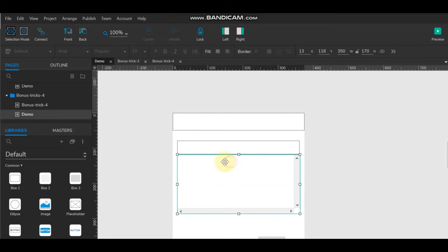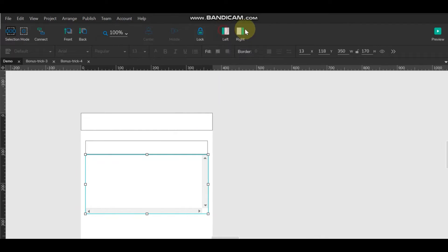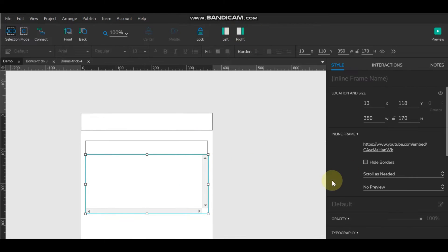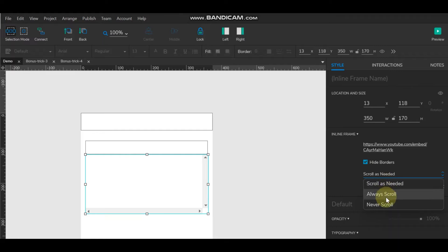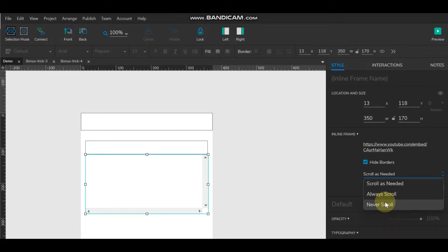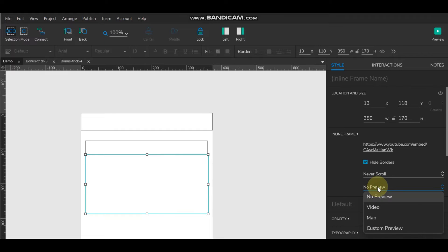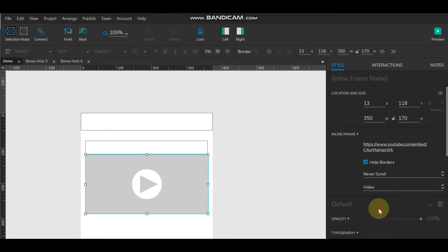Now iframe style. Here we can hide border and we can hide scroll also. And preview. And preview you can place a placeholder kind of video.